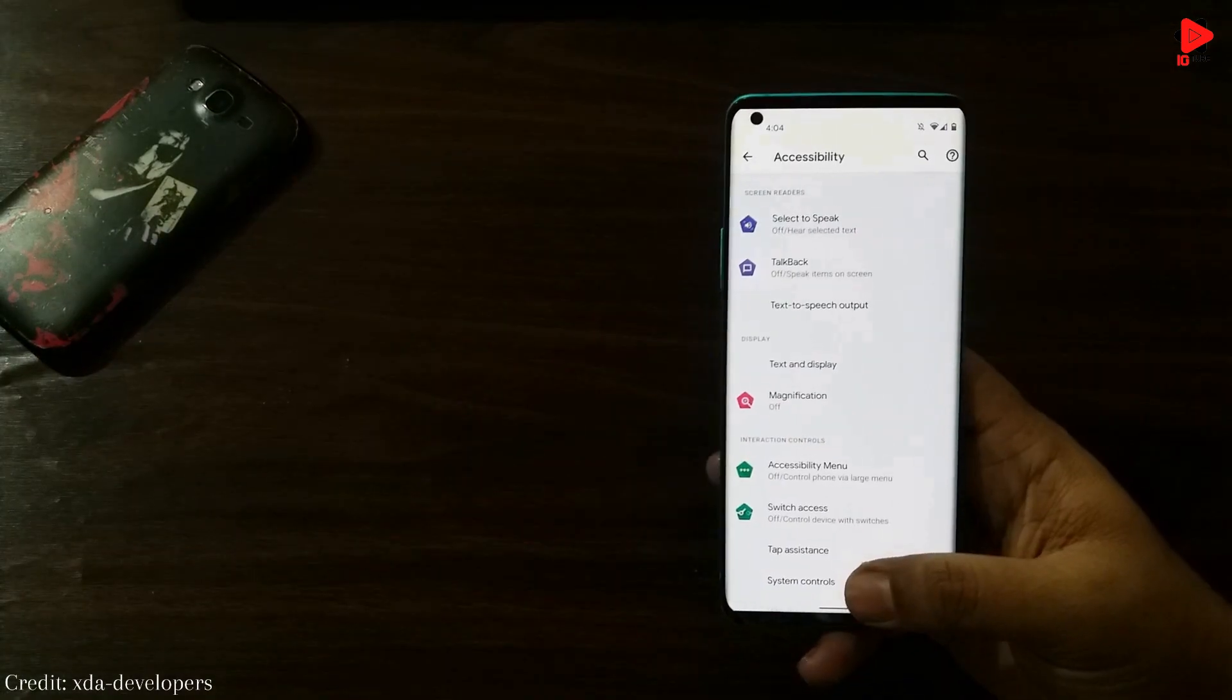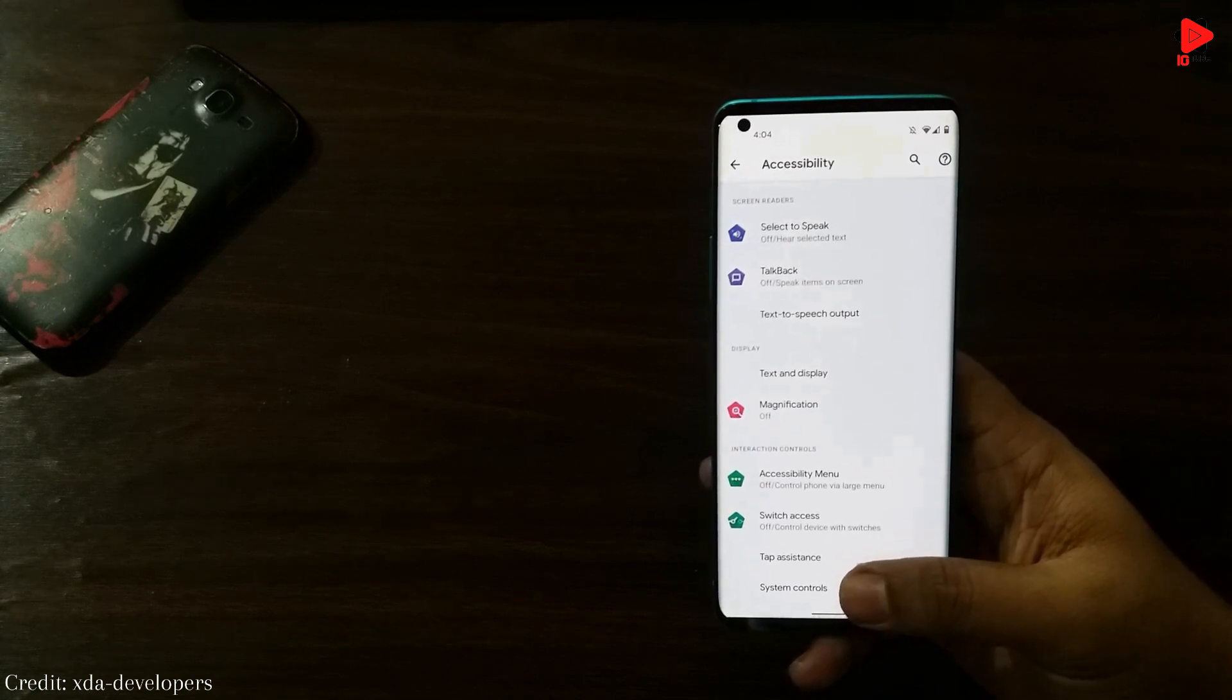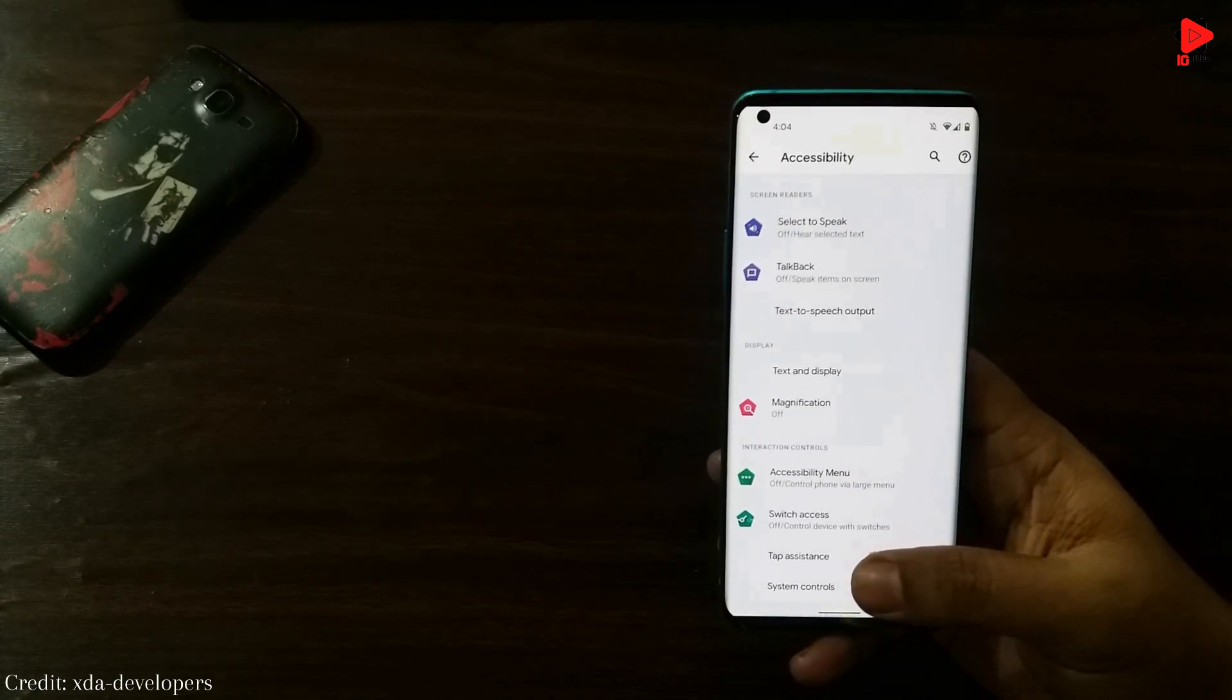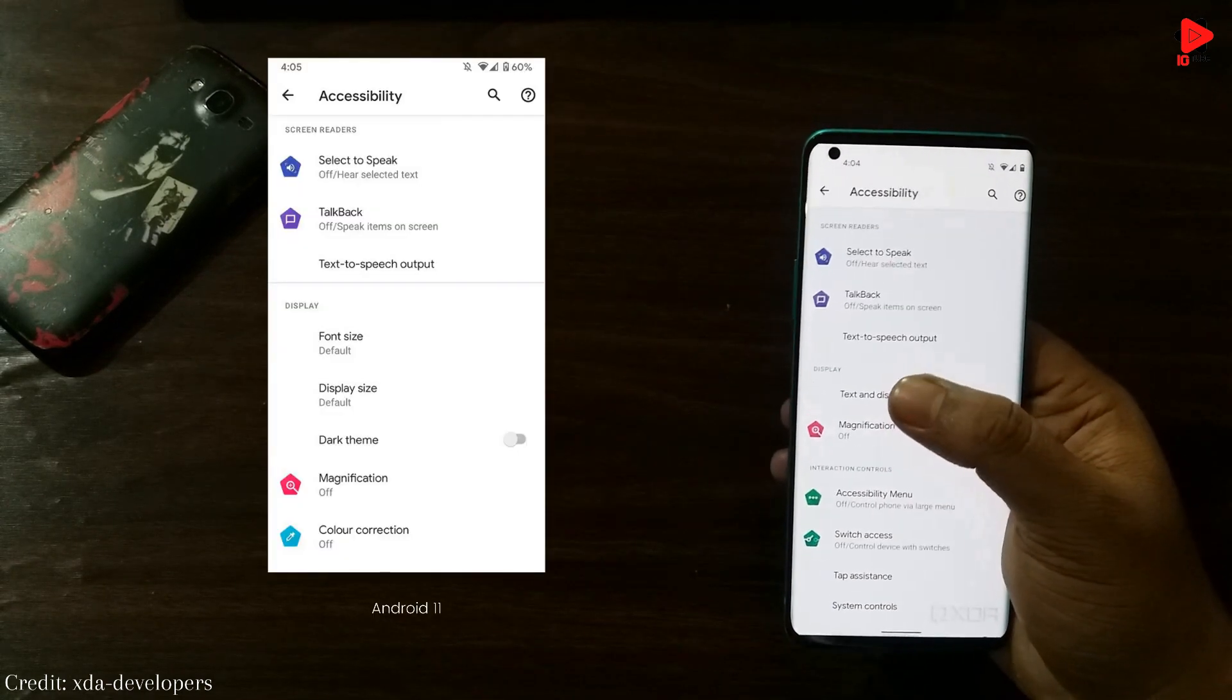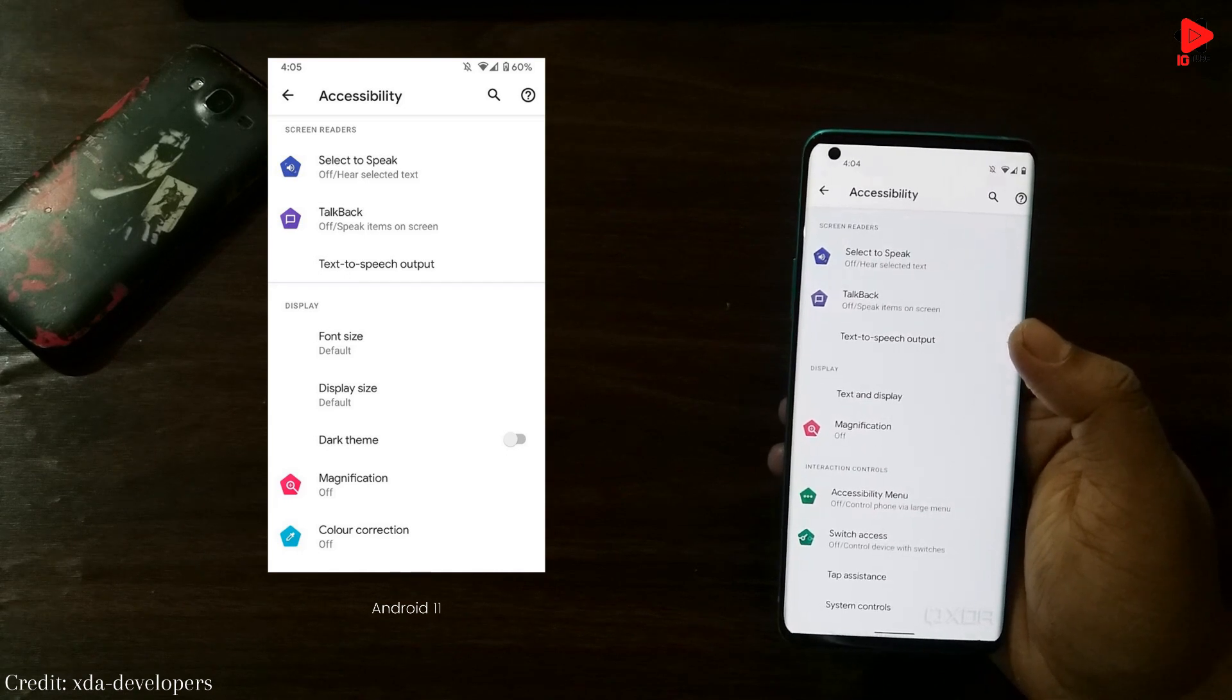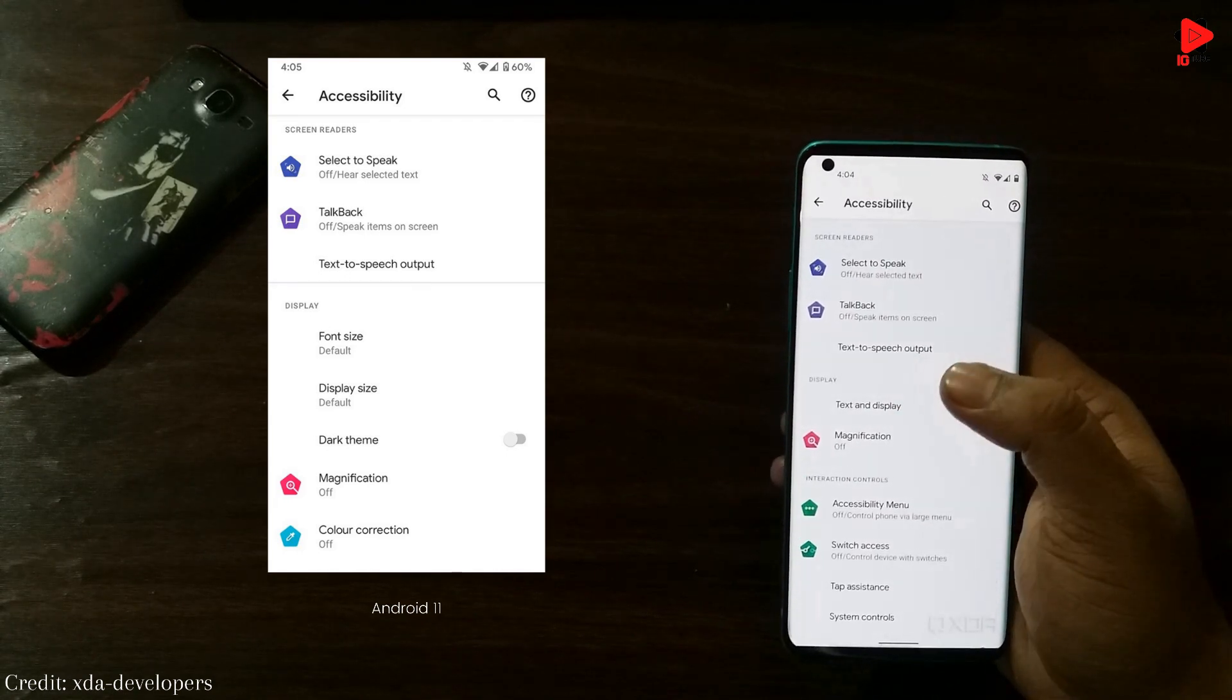Talking about the accessibility setting, we can see some refurbishment here as well. While the primary options are easily accessible from the main page, the rarely used options such as font size and display size are now grouped under text and display.